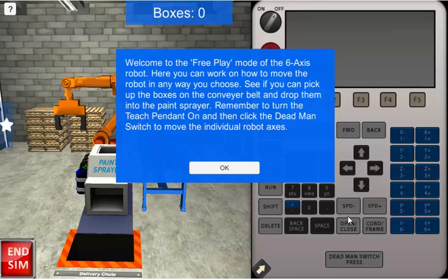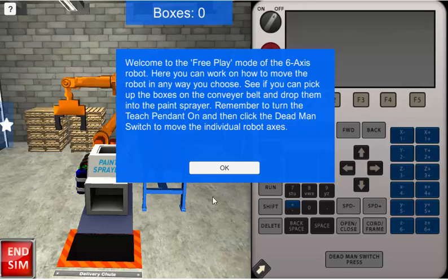Here we are in the free play mode of the 6-axis robot. We're just going to do a short little demonstration to give you a flavor for how the robot moves and operates in this manufacturing environment. Press OK to start.